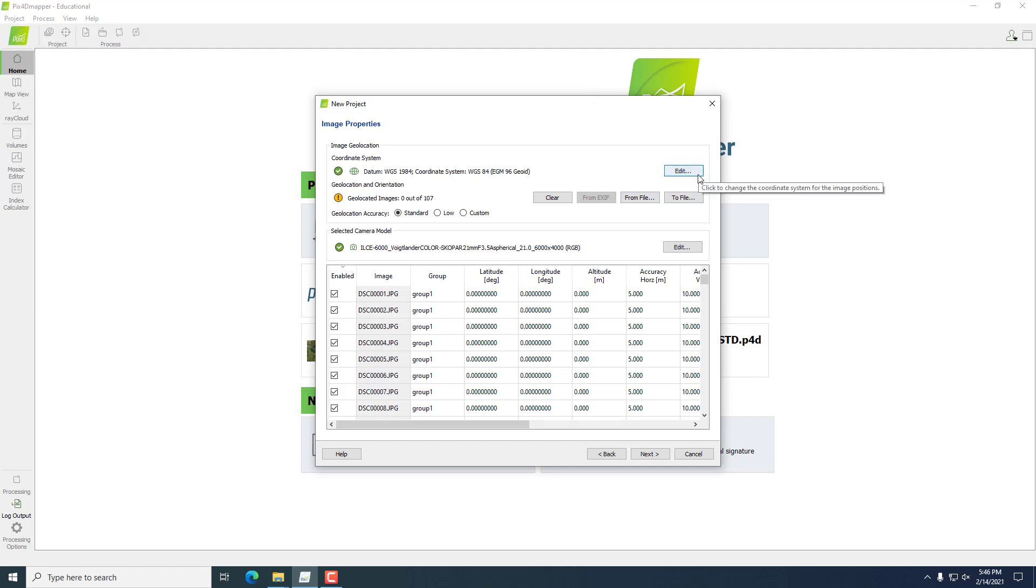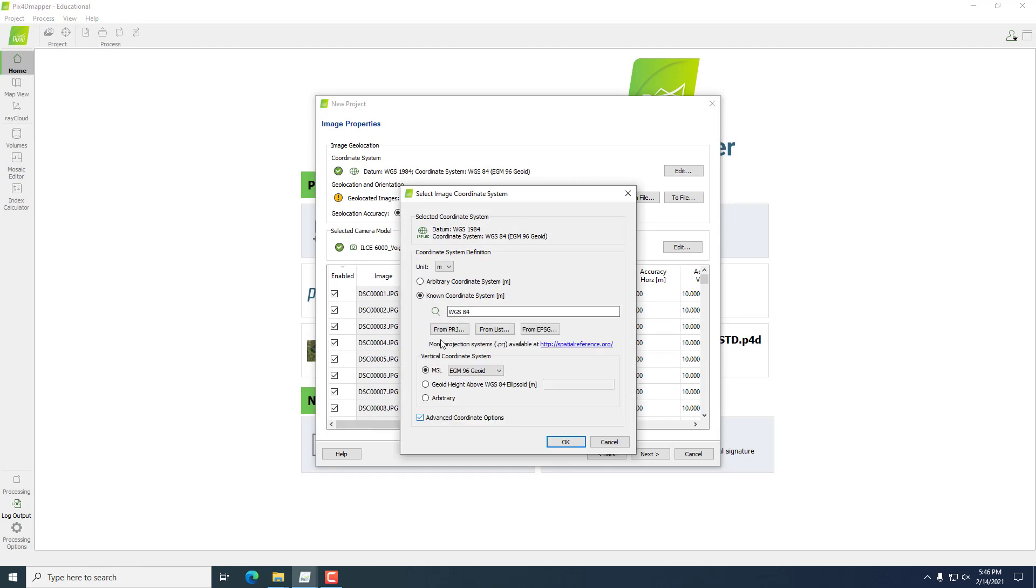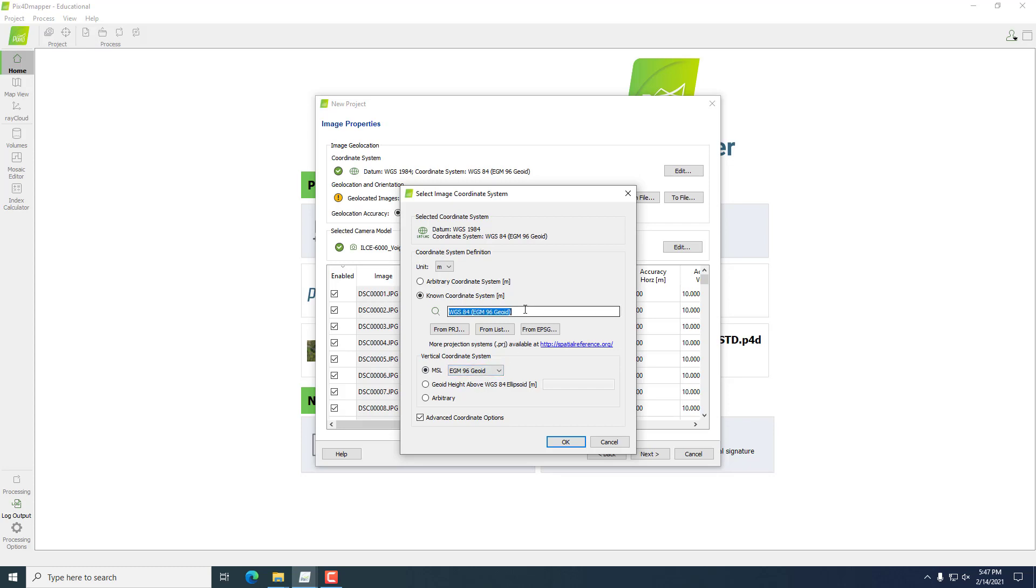Then we're going to go into our coordinate system and hit Edit. Make sure that this is all correct with regard to the coordinate system we produced our PPK corrected dataset in. In our case, we have WGS84 as our coordinate system, and we know that our vertical coordinate system was in the orthometric MSL above the EGM-96 geoid model. If we had used NAD 83 2011 UTM Zone 16 North for our projection, we would put that in here. But in this case, we used WGS84, so that's good. We'll hit OK.